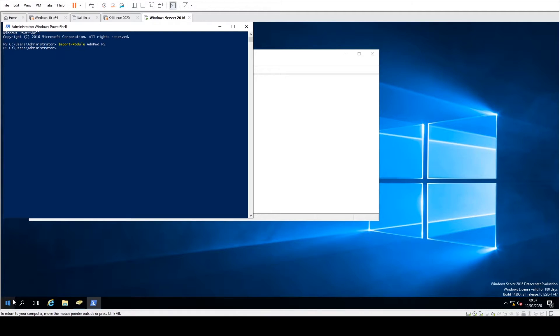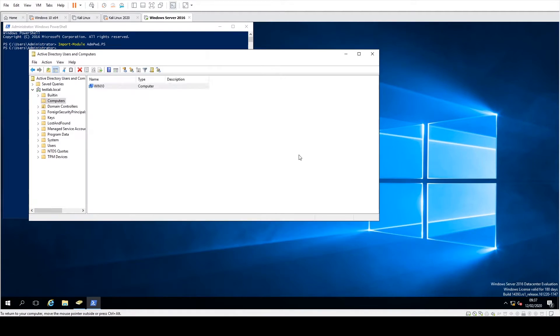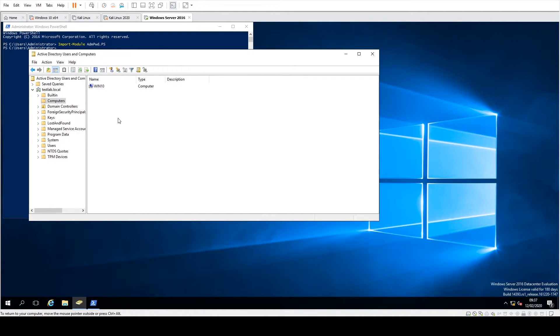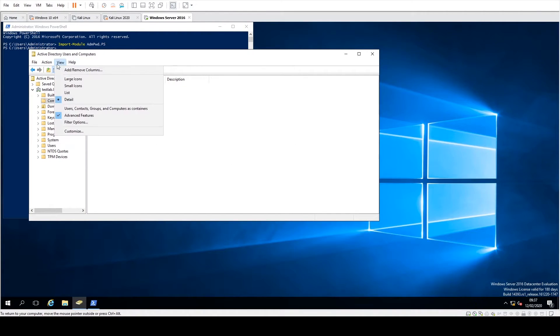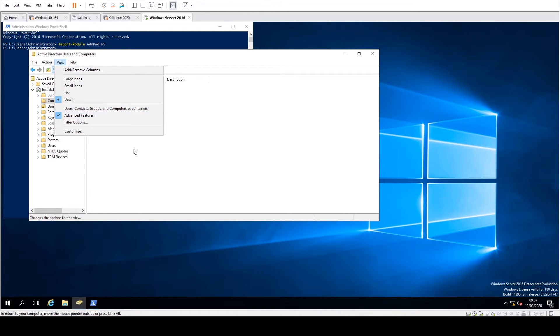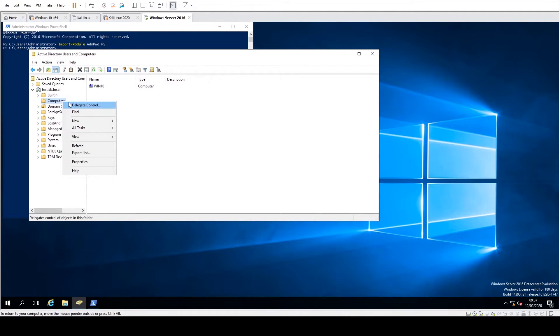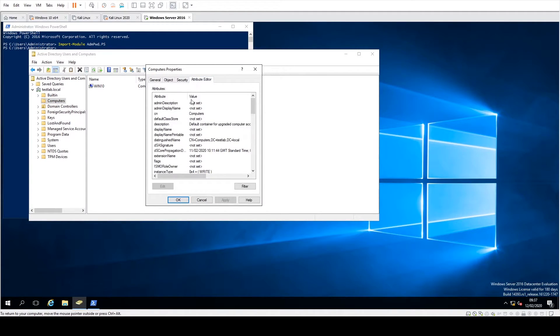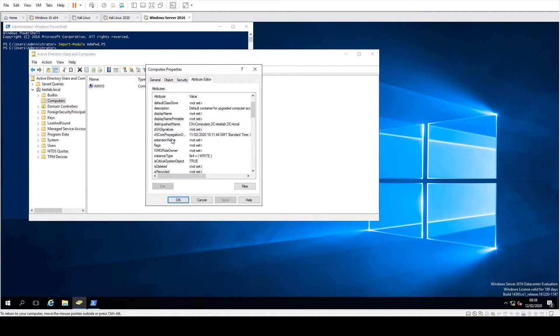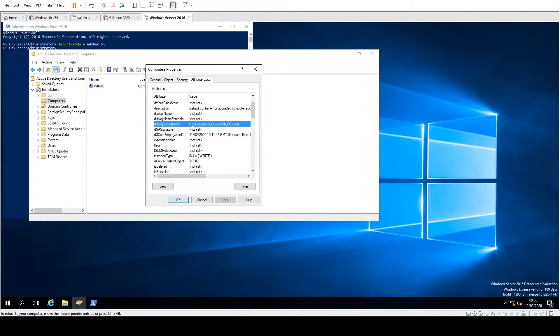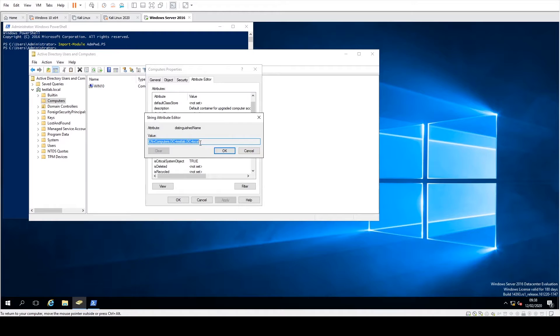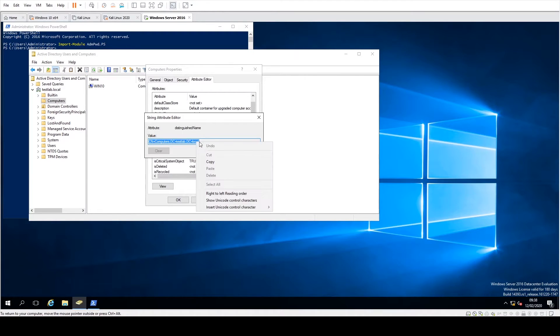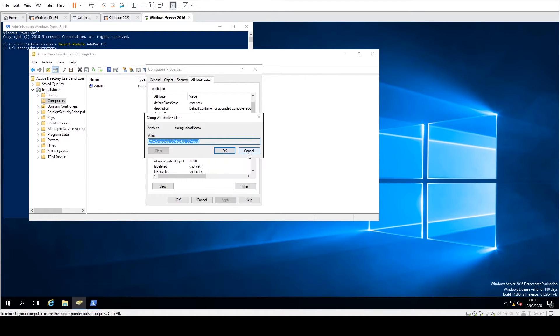The next thing you need to do is actually identify the OU distinguished name that you're going to be using. If you don't know how to do that, what you can actually do is click on the View menu, make sure Advanced Features is enabled and then just right-click on the OU of choice, go down to Properties, have a look in Attribute Editor and then look for Distinguished Name. And in there you can see it says CN=Computers,DC=TestLab,DC=Local. So what I'm going to do there is just copy that.